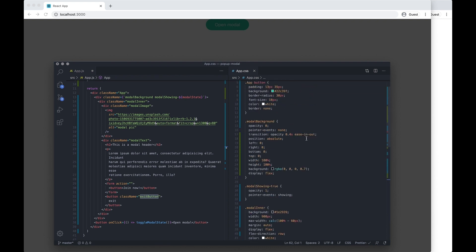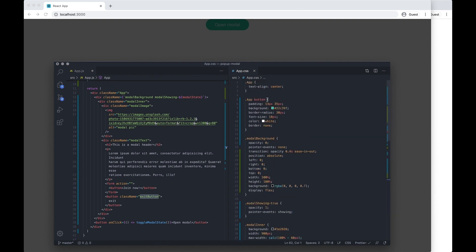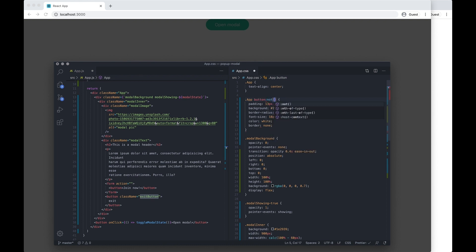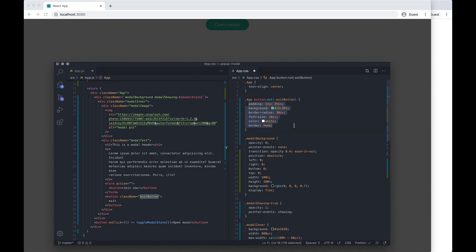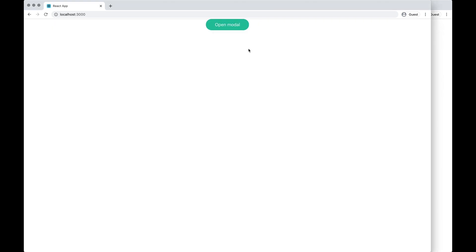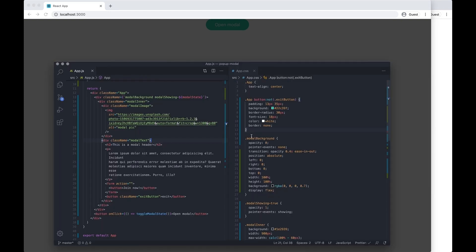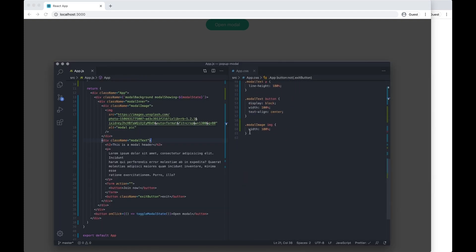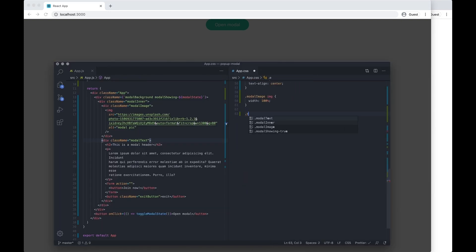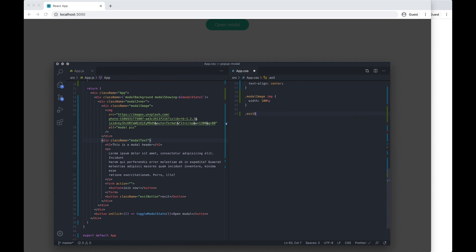And then on my button I want to do a selector which is not .exit button. So this is going to apply this styling, the green styling, to every single button in the app apart from exit button. So this is just going to have a default one.